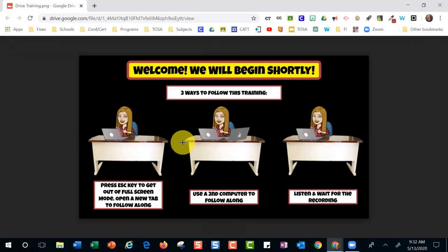Thanks for joining us today on this Wednesday. Our goal today is getting into our Google Drive, getting things organized, learning a couple cool tricks, so that you leave here feeling like you've done your spring cleaning and you're ready to go.